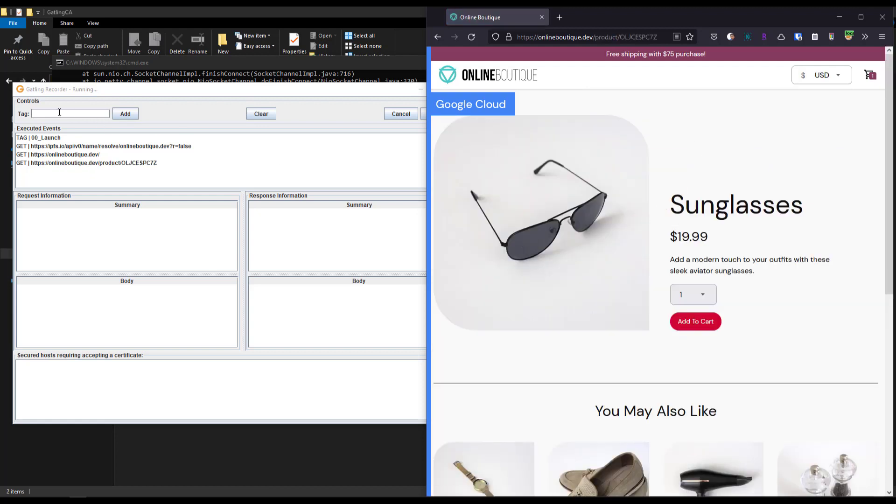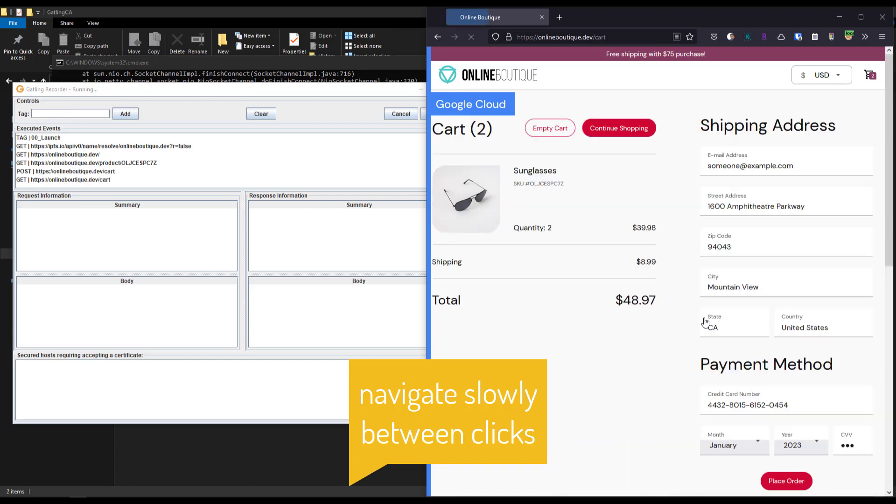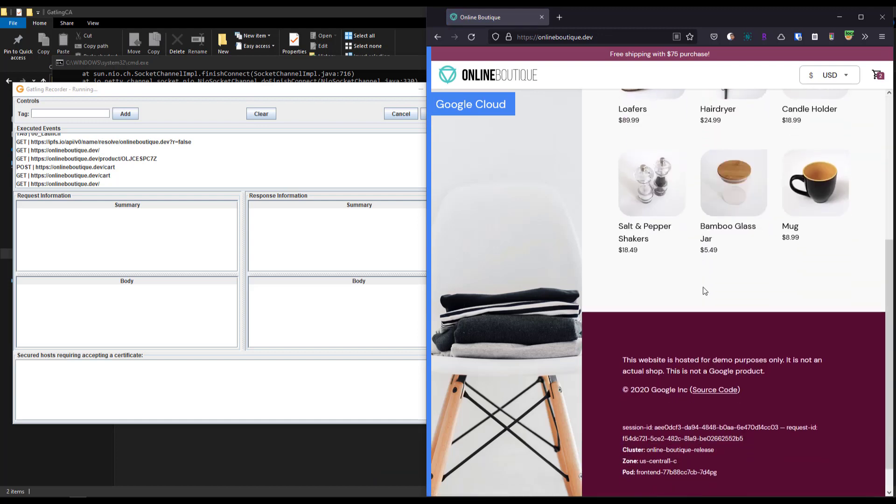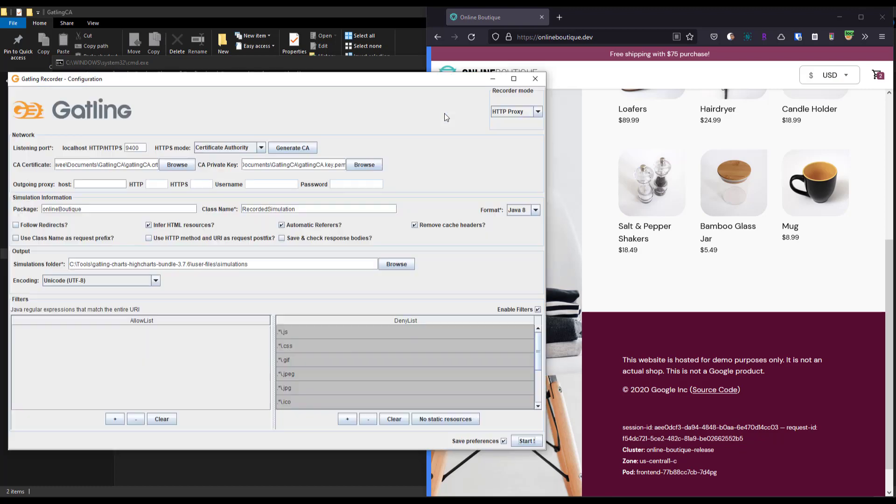Now I'm going to click on this sunglasses icon. Meanwhile, you can change the tag whenever you want - before clicking anything on your page, make sure you're adding proper tags. I'm going to click Add to Cart, then Continue Shopping. That's it. Now go back to your Gatling recorder and click Stop and Save. Everything is done.